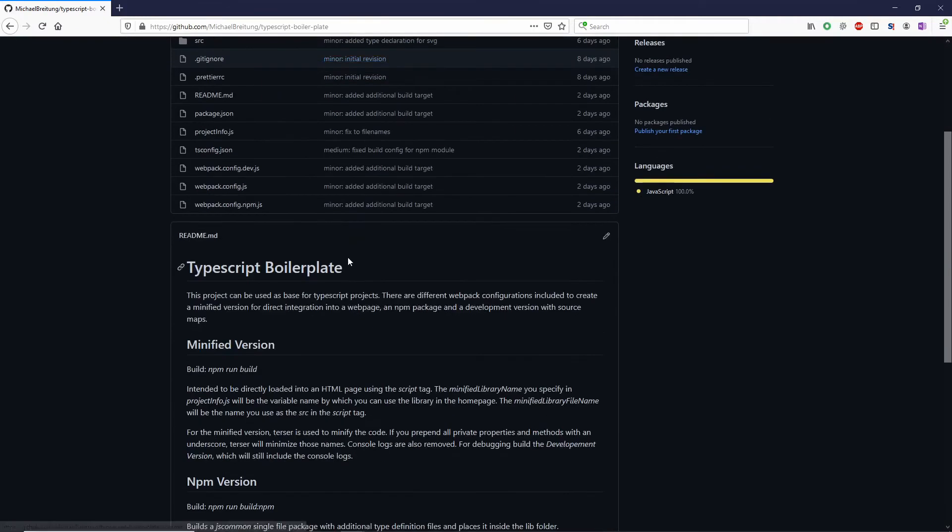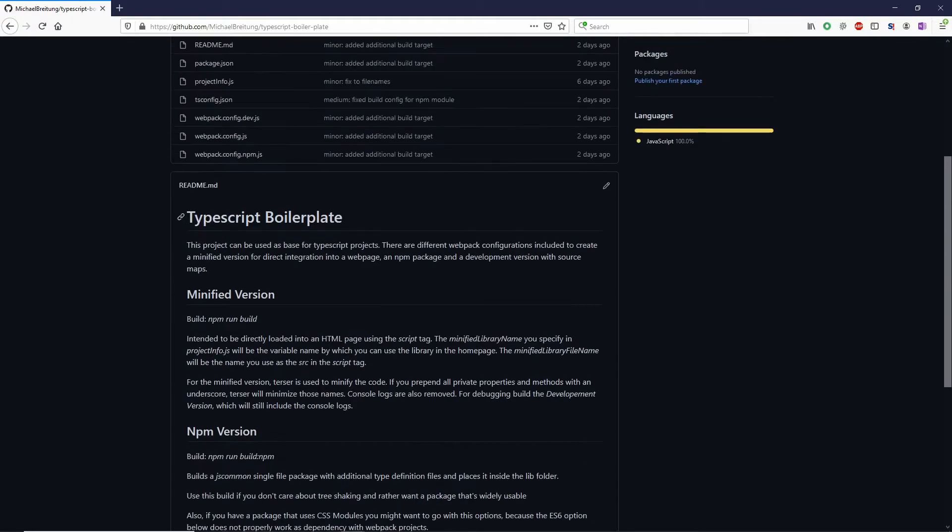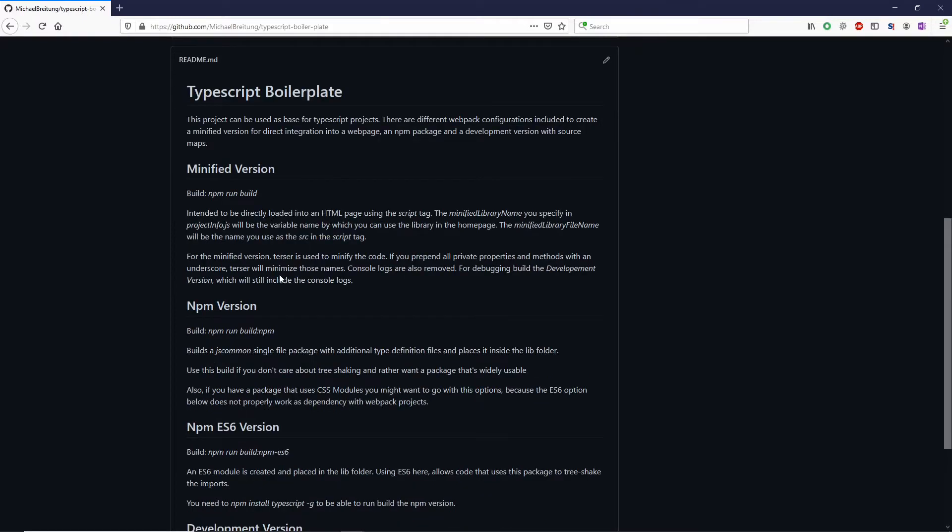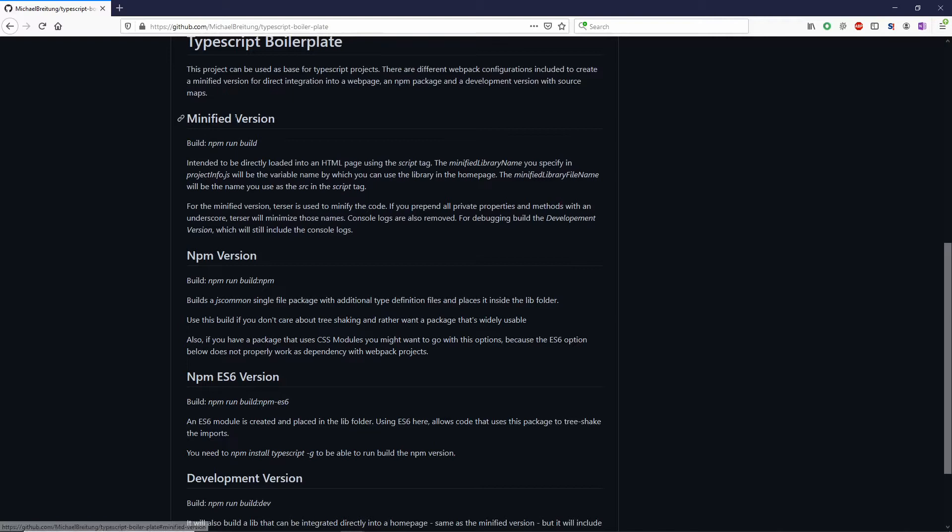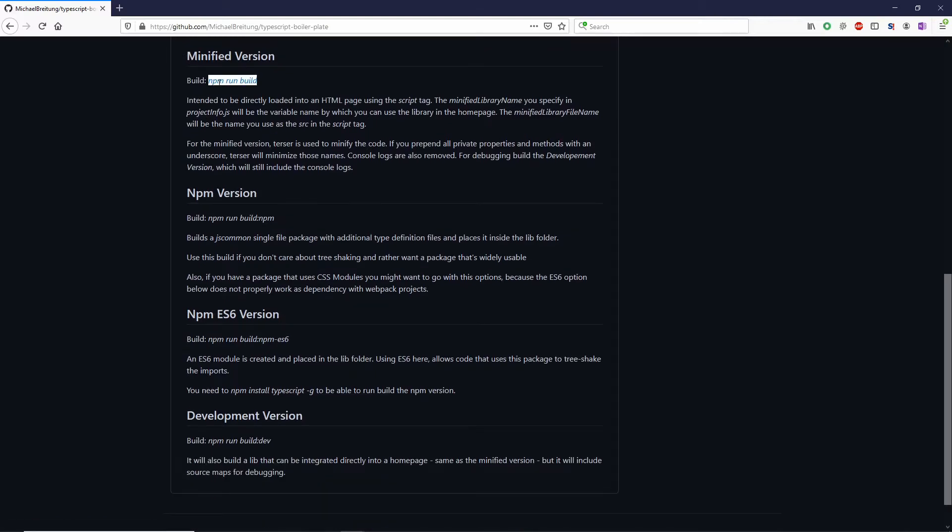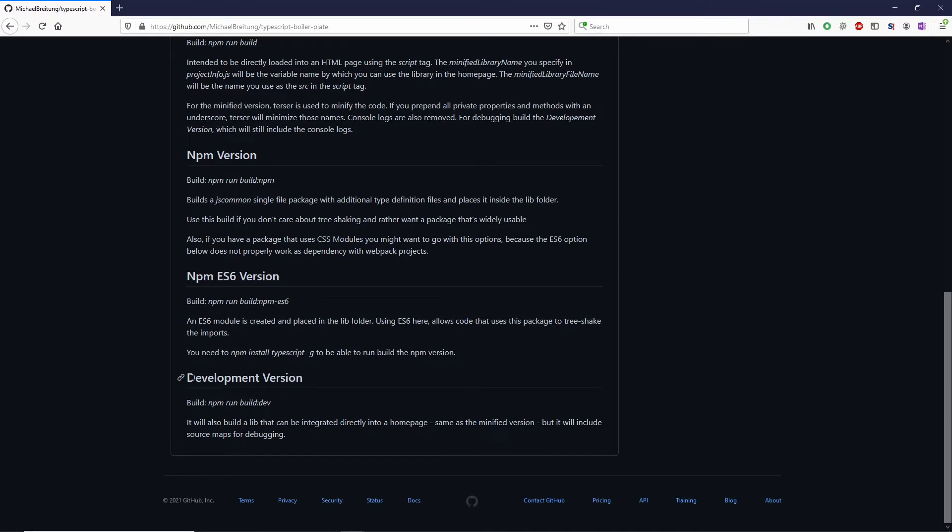If you look here at the readme you see there are different build options. There's the minified version which you execute running this npm build command, and this will create a minified version which you can directly include in a homepage via the script tag, so this is something to publish and to use in a homepage. Then there's also this development version, which is similar to the minified version just it's not minified and it also includes source maps, so this is when you want to develop and also debug the code.